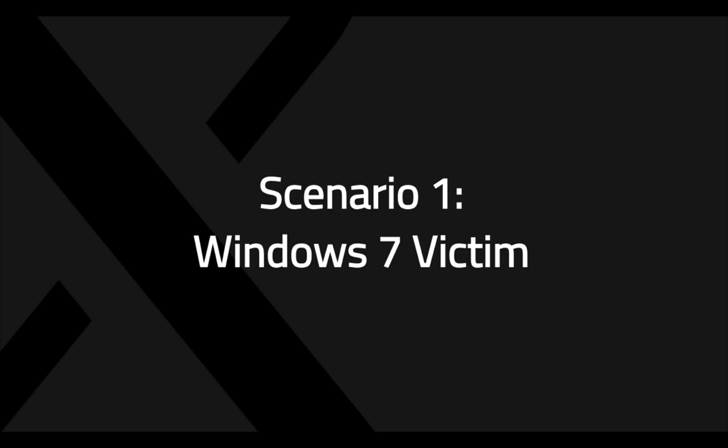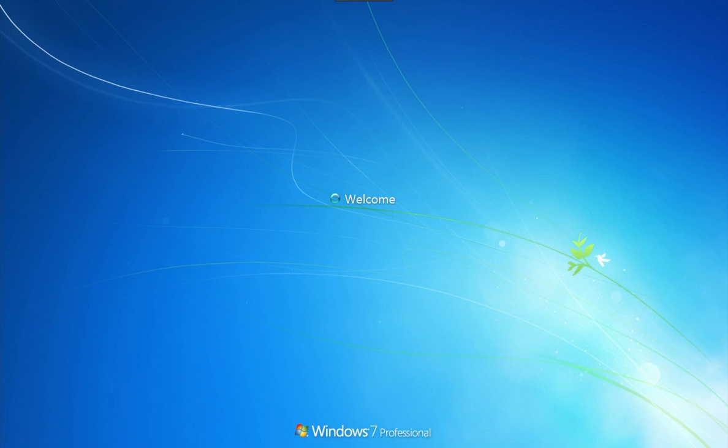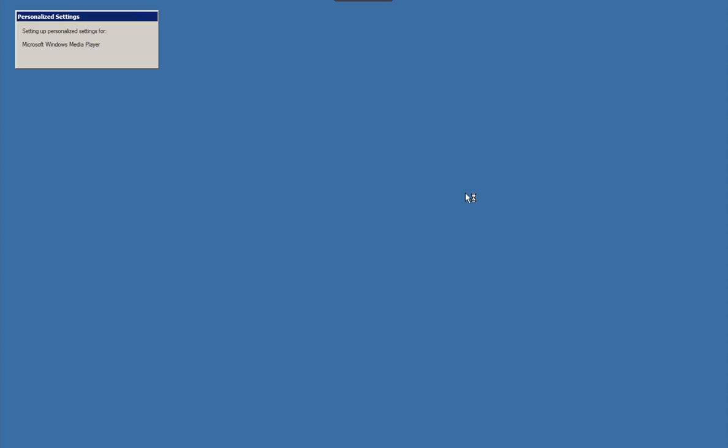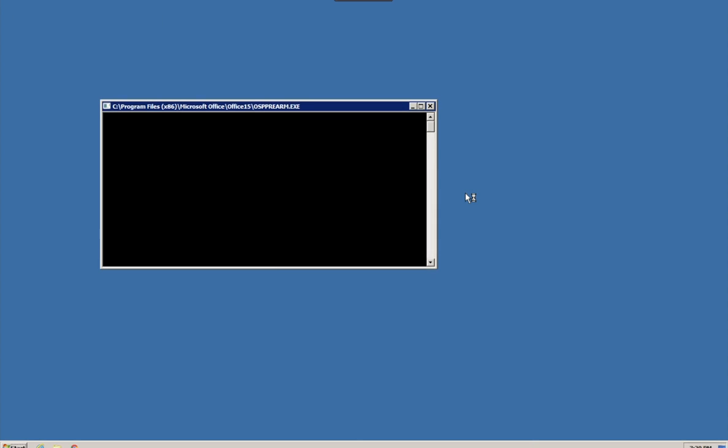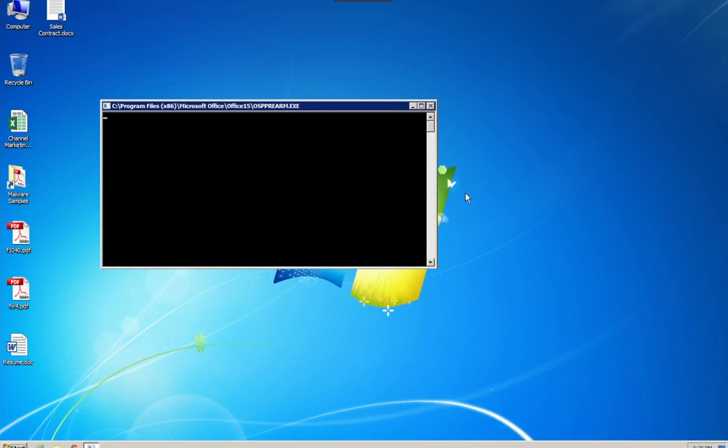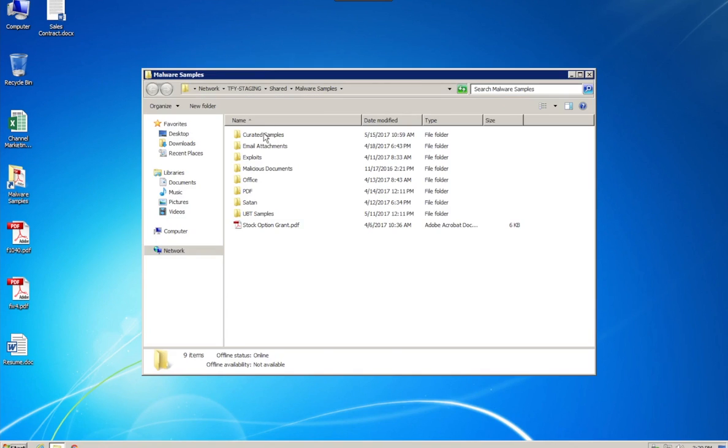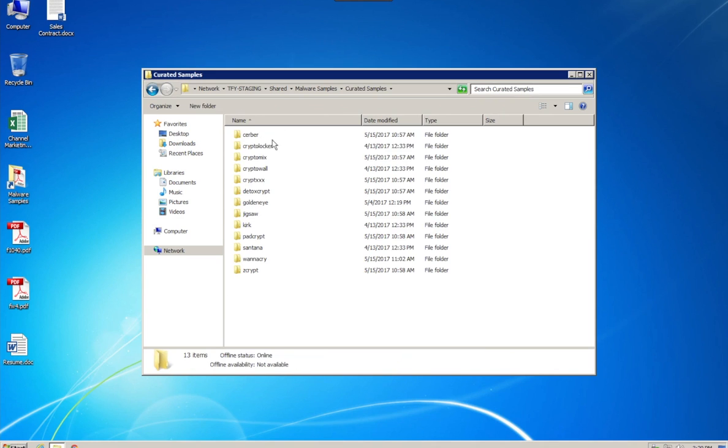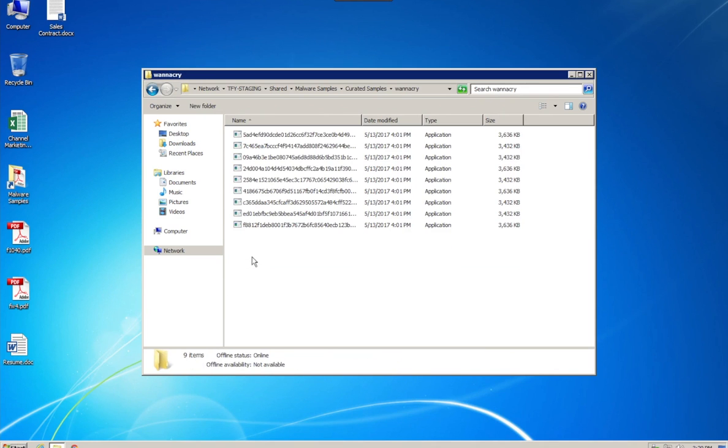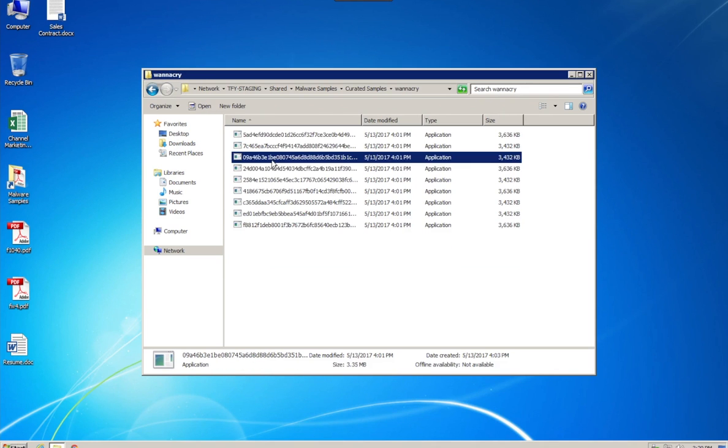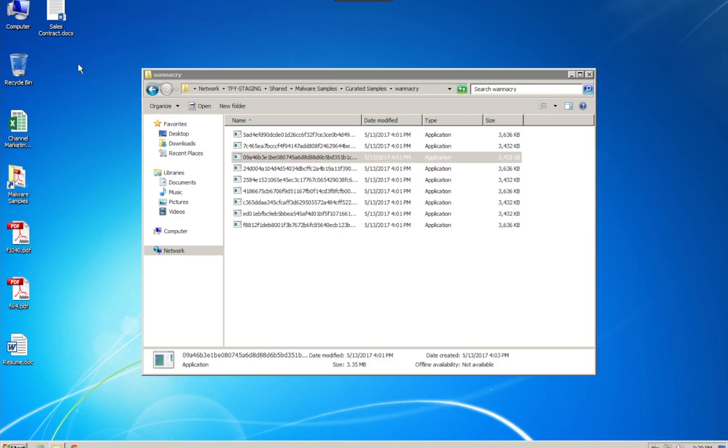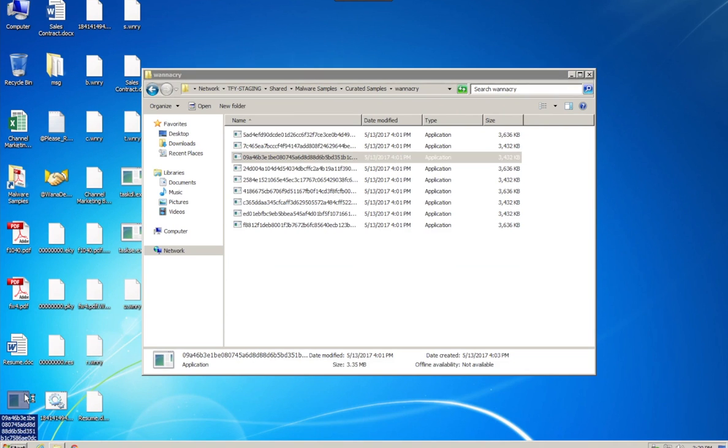First up, Windows 7. This is a brand new machine. Now normally the worm is originally delivered using phishing emails. A lot of this is related to social engineering. To keep this simple though, we're just going to launch an executable. And what you're going to see here is that within a matter of seconds, it's going to ransom the machine. Uh-oh.